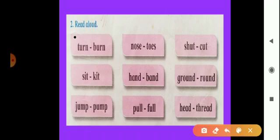Now the second box: N-O-S-E, nose, and T-O-E-S, toes. Nose, toes — here also rhyming words. Now the third box: S-H-U-T, shut, and C-U-T, cut. Shut, cut.